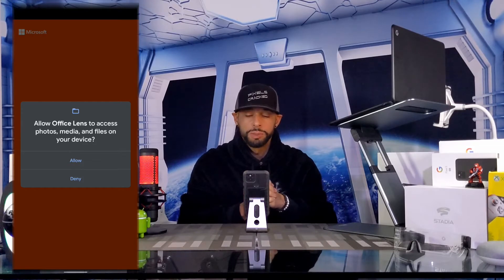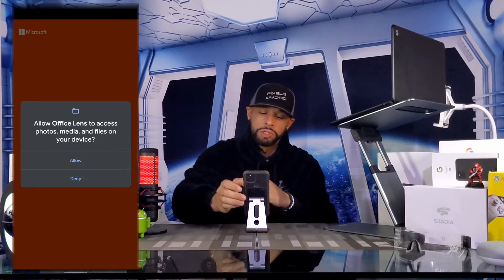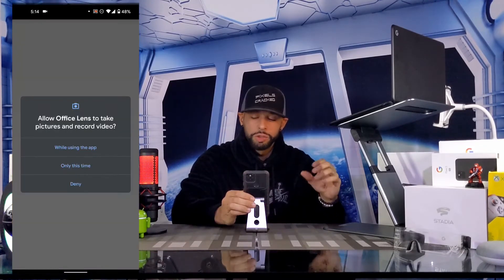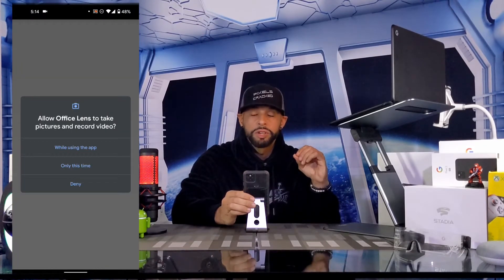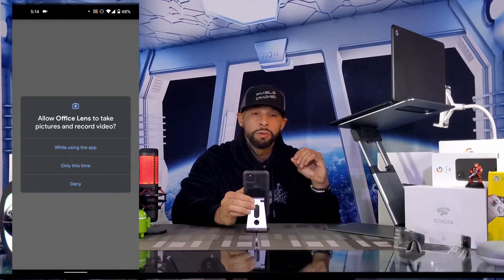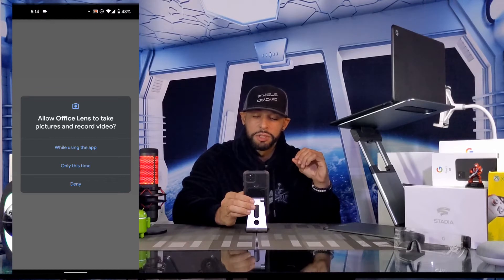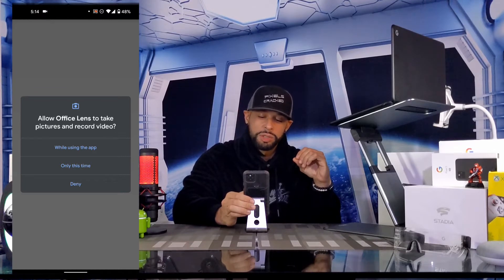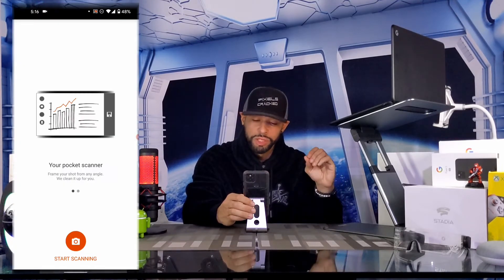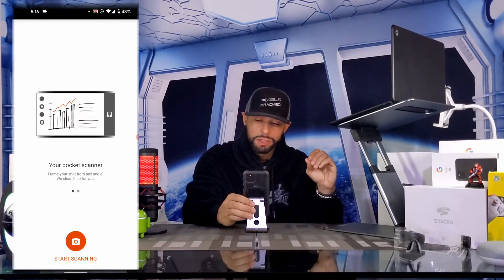Once the app is installed it's going to ask for storage permission — tap Allow. The next screen will ask for camera permissions, which will allow us to take photos and create scans. I recommend tapping that first option which says 'While using the app.' On the next screen we can tap Start Scanning.